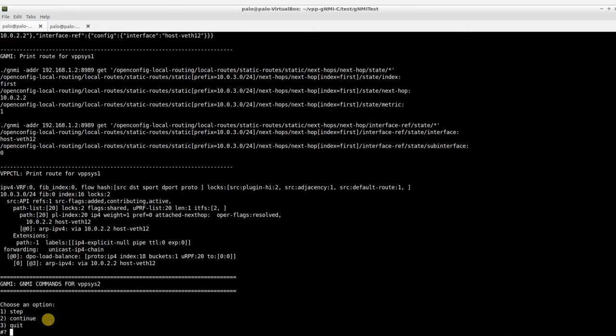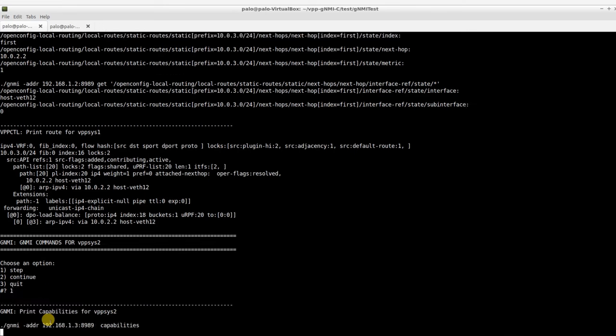To complete the topology, we will apply similar commands on VPP2.